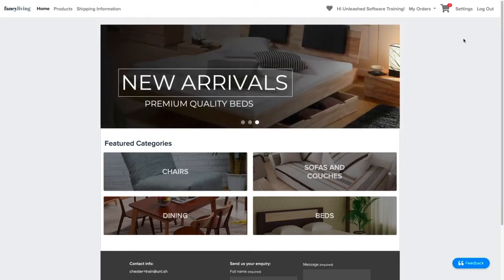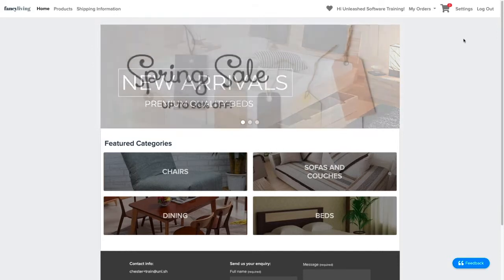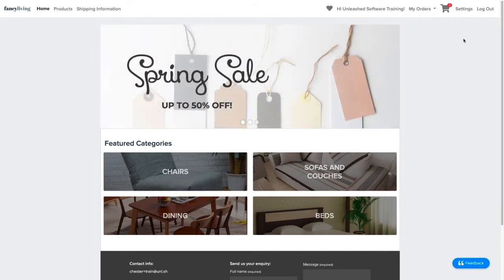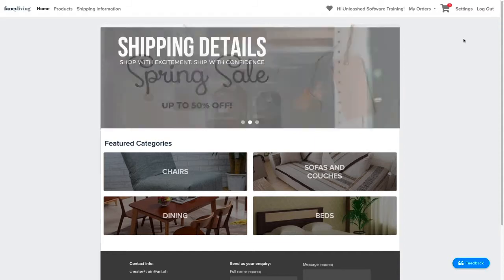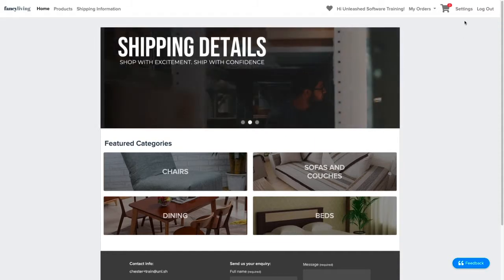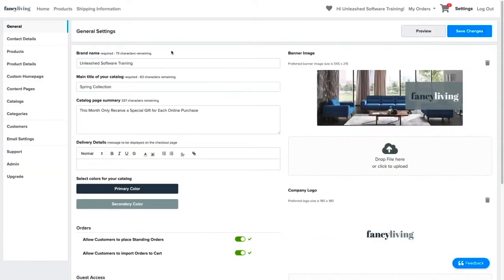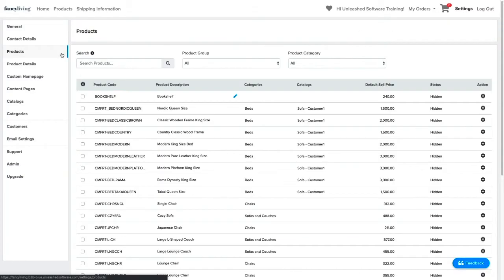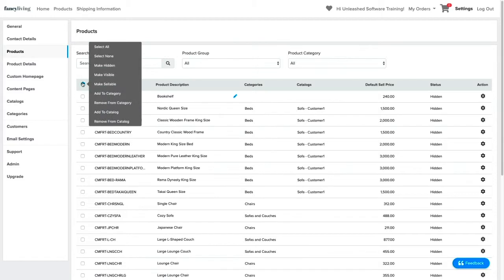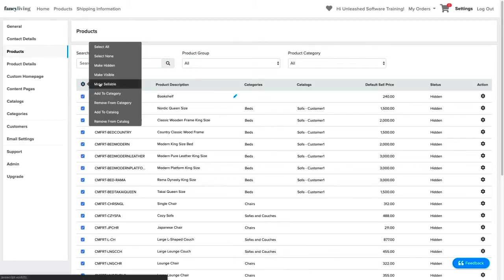The first thing to set up is to identify what products you want to showcase for guest users. You can do this by going to the B2B Store Settings and Products tab. For this example, we will select All Products and set them as sellable.